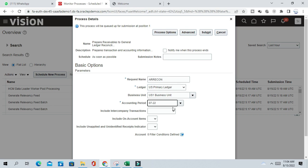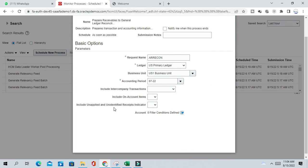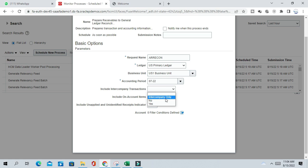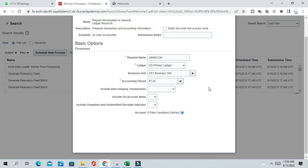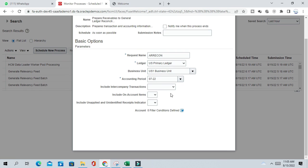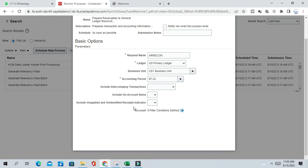So I want to do the reconciliation for July 22. Do you want to enter the intercompany transactions? So you can select only intercompany or all the transactions including intercompany. Or you can skip it. So it will keep all the transactions - all the available transactions it will select for reconciliation. Include on account items - so I want to include all the items. Unapplied and unidentified receipts - that also you want to exclude or include. No, I include everything.